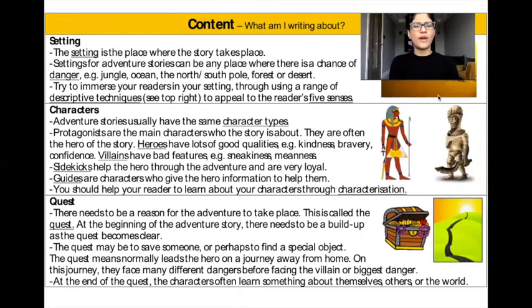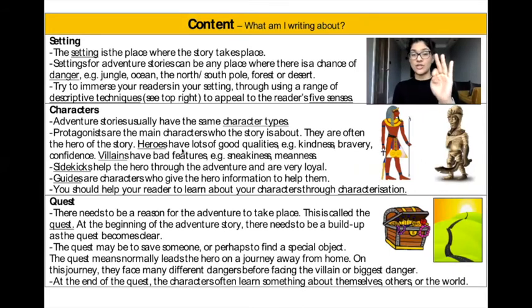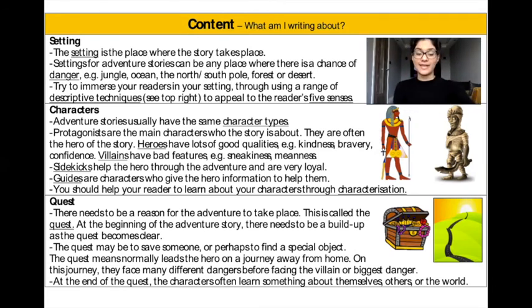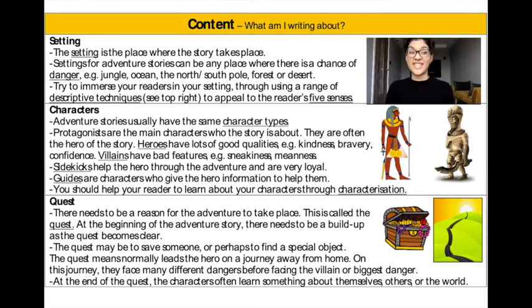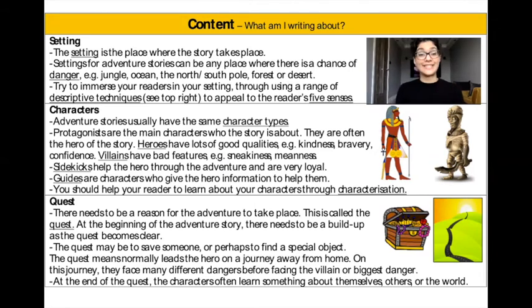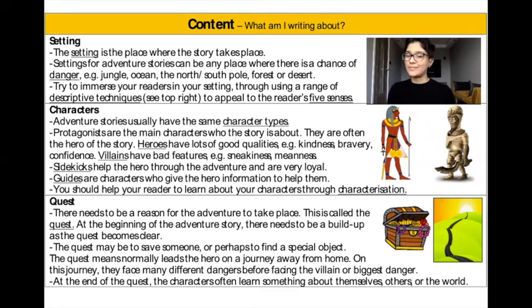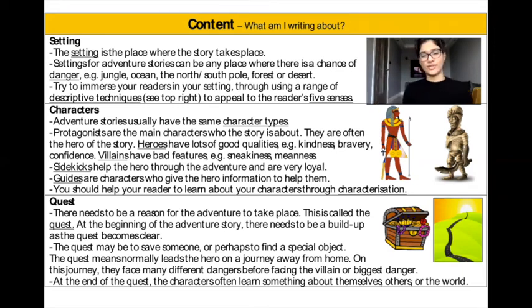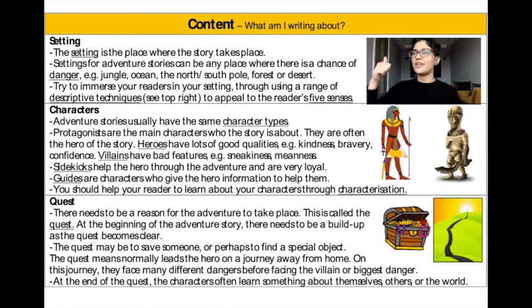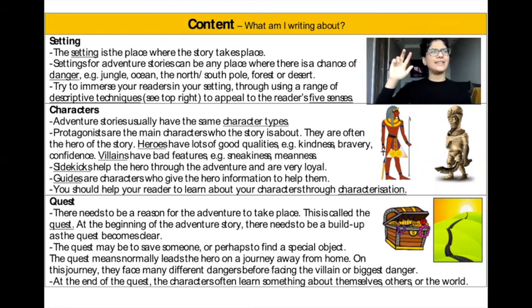Content — what are you writing about? Make sure you have included three key features: the setting, the characters, and the quest. The setting is the place where the story takes place. Settings for adventure stories can be any place where there is a chance of danger — for example, the jungle, the ocean, the north or south pole, a forest, or a desert. Try to immerse your readers in your setting through using a range of descriptive techniques to appeal to the reader's five senses: touch, taste, smell, sight, and sound.